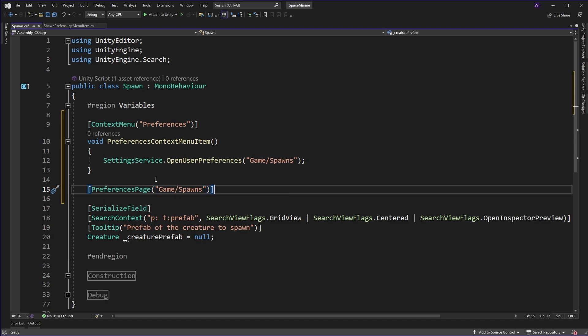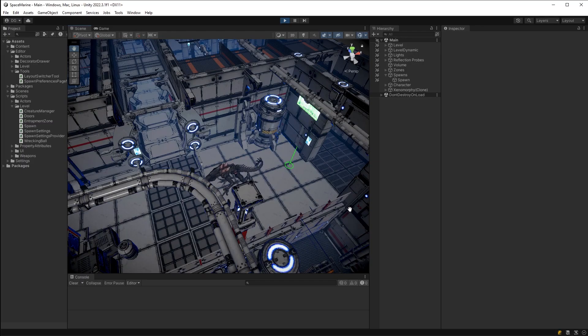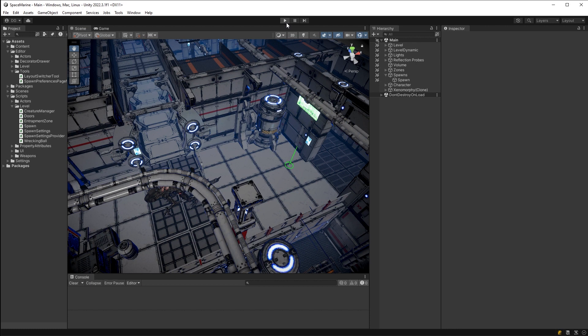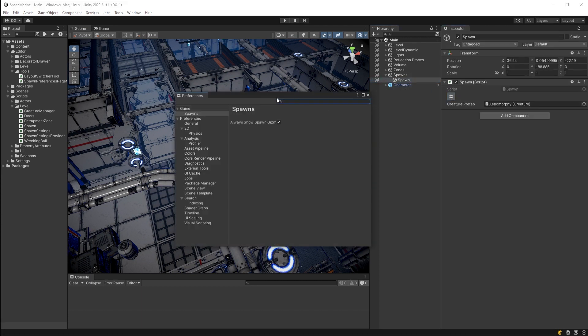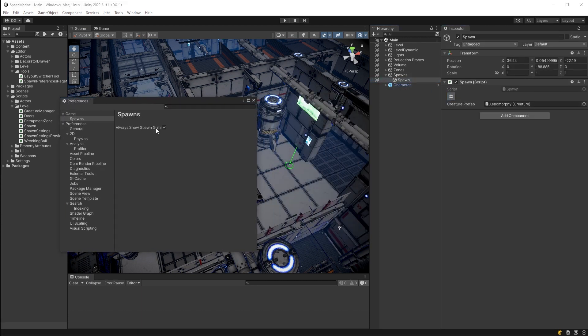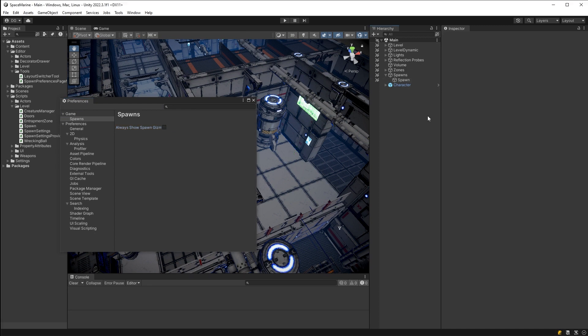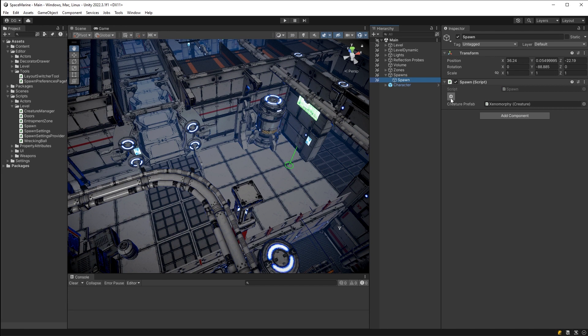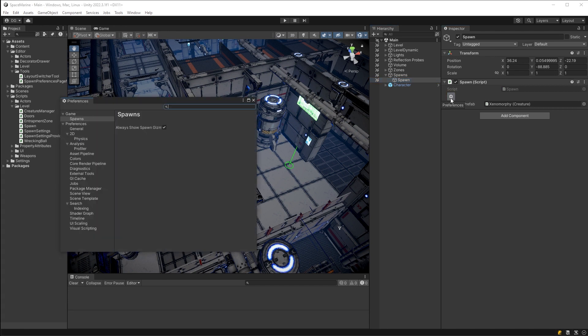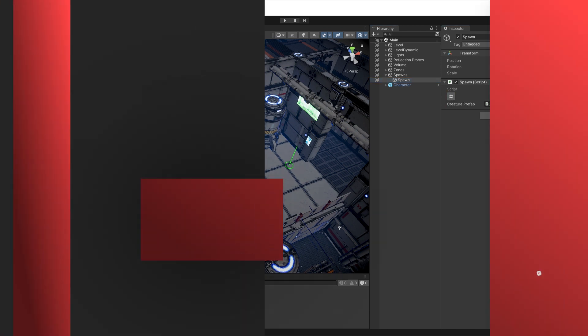Jumping back into Unity we can see our button ready to go in our inspector. Now if you wanted to do the same thing for jumping to settings pages instead, you can simply repeat with a new property attribute class and decorator drawer with the different setting service method that I mentioned earlier.